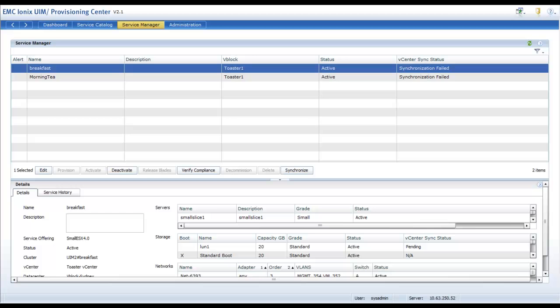We know UIM Provisioning Centre simplifies the administrative and operational tasks within a V-Block, but what about the ongoing health? How do we ensure that the operational integrity and actual health of all the components is maintained?